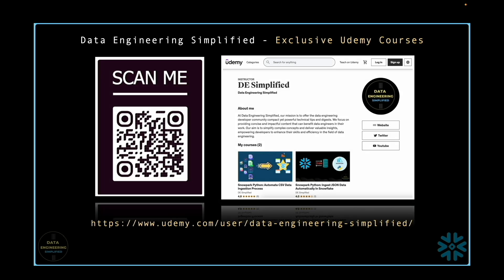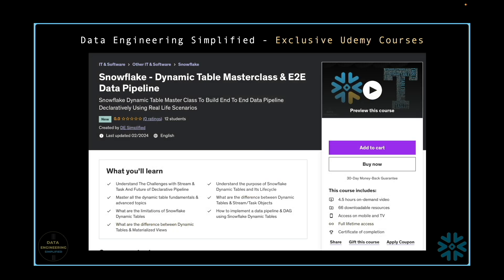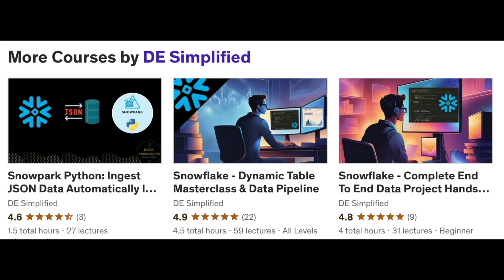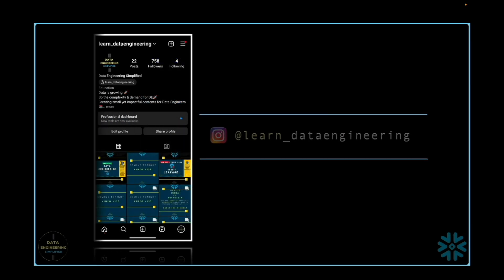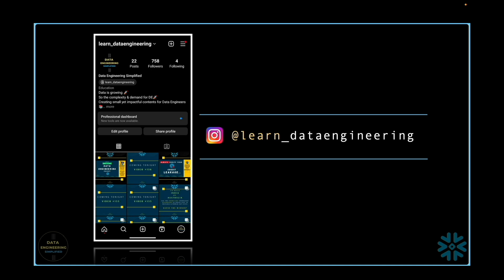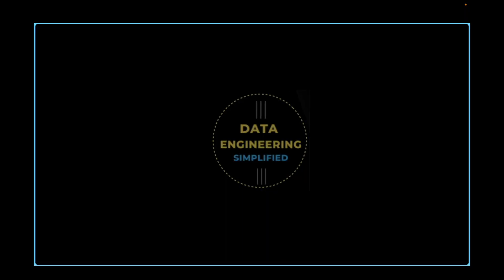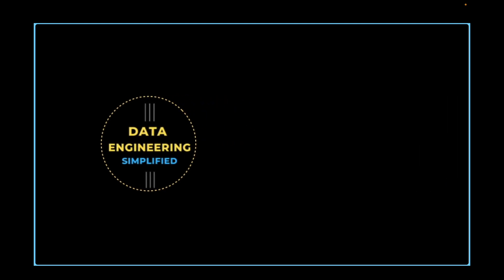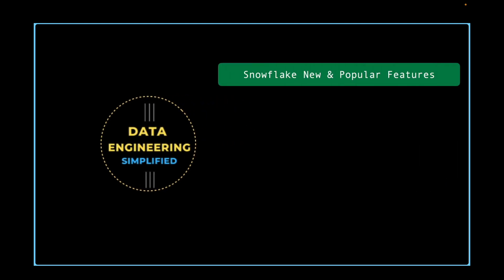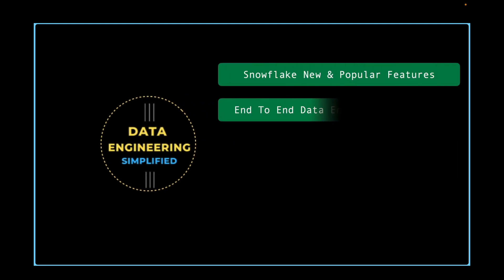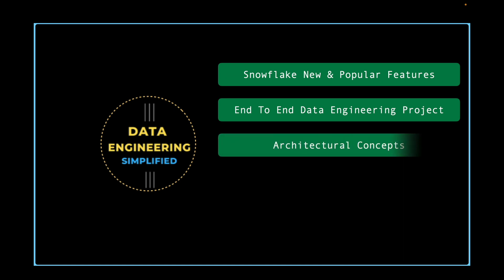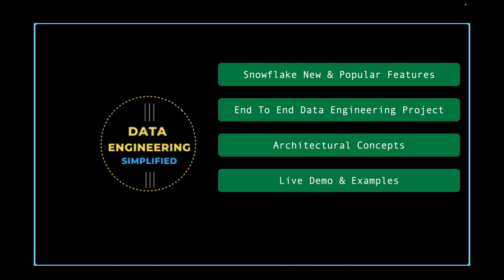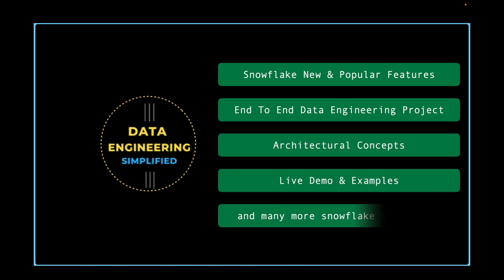If you want to take your Snowflake learning to the next level, check out my Udemy courses. Feel free to contact me on Instagram for discount coupons or any other queries. And yes, if you would like to stay updated on Snowflake's new and popular features, end-to-end data engineering projects, architectural concepts, live demo videos, don't forget to subscribe to my channel, Data Engineering Simplified. So let's jump to our SnowSite Web UI to start our learning journey.